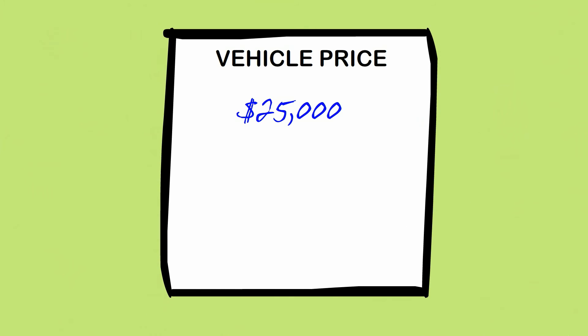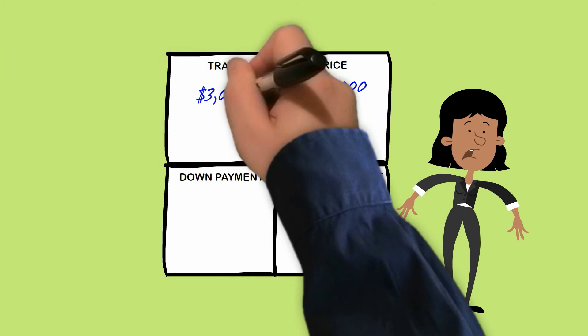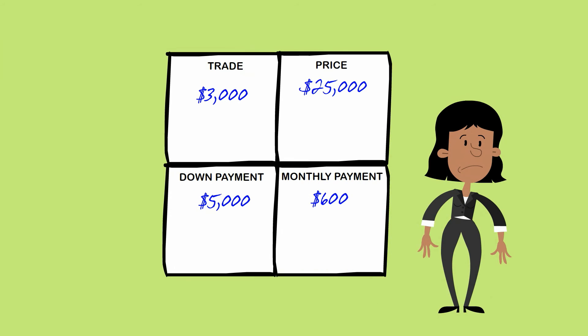Here's how the dealer gets you with the Foursquare. He doesn't budge an inch on the price. So all that time you're focusing on the other boxes in the Foursquare, you're not paying attention to the box that really matters—the sales price of the vehicle you want to purchase. So you'll still end up paying a lot for the car, regardless of the other concessions.